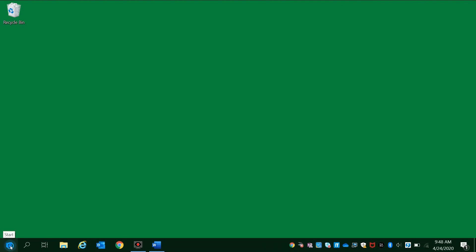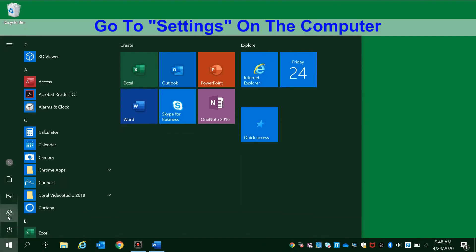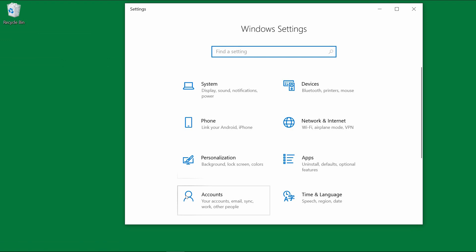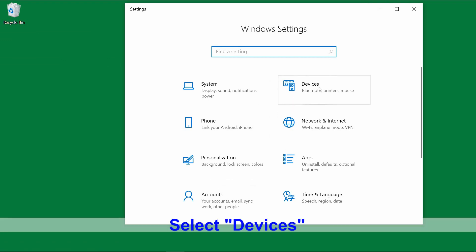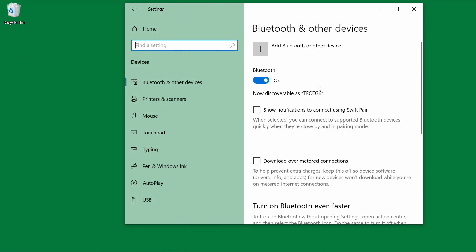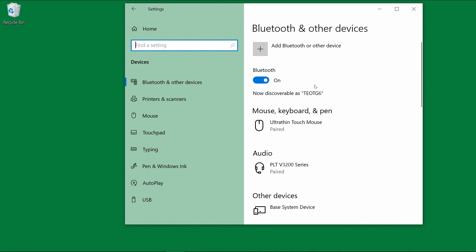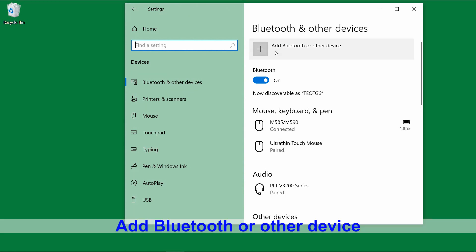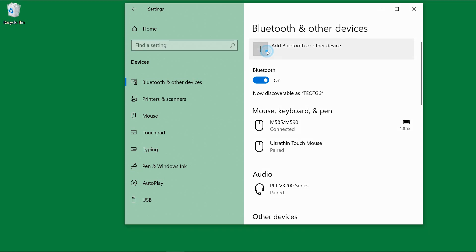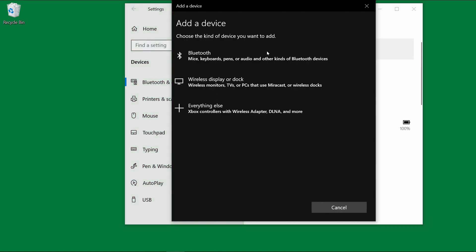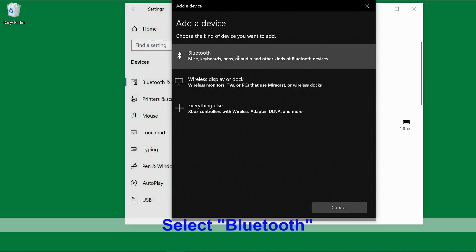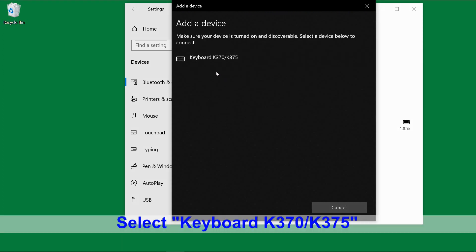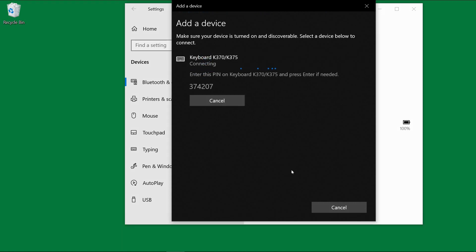On your PC, go to Settings and select Devices. We will add Bluetooth or other device, select Bluetooth. It has found our keyboard, select that.